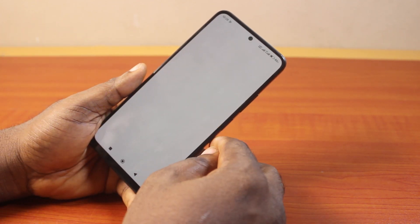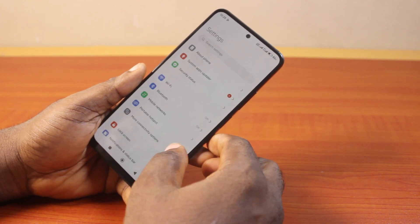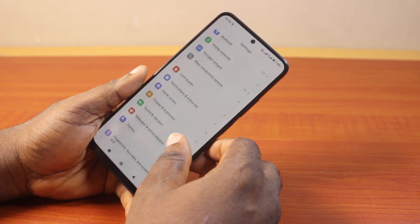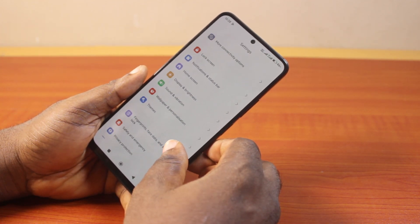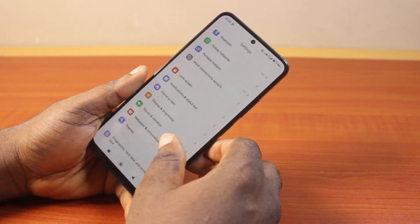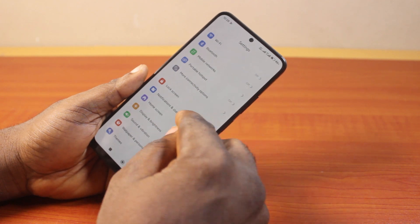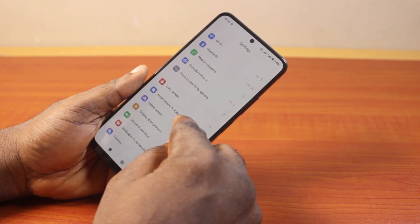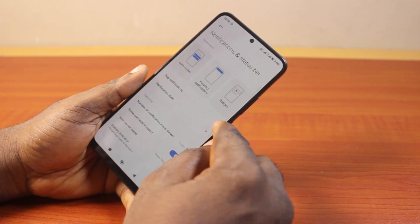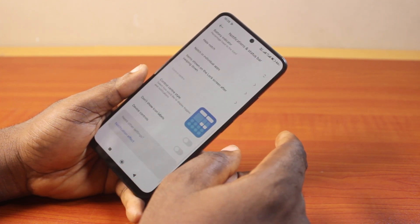The first thing to do is go to your Huawei phone Settings. On the Settings page, scroll down and click on Notification and Status Bar, then scroll down.